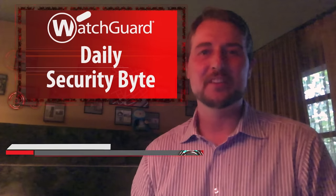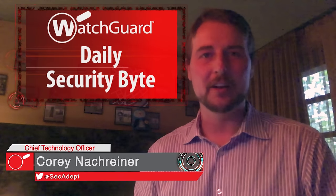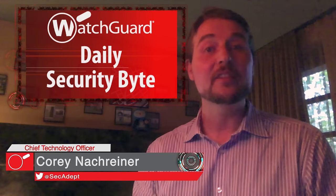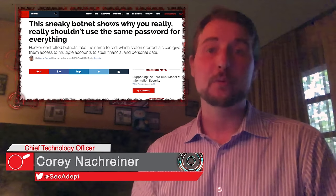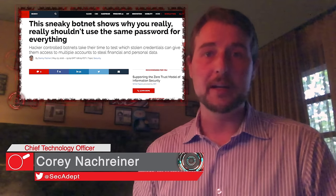Welcome to WatchCard's Daily Security Byte, I'm Cory Knottgriner. Today's story is a password reuse botnet.